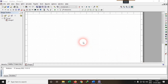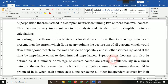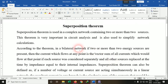Hello everyone. Today we are having a new experiment for the verification of the superposition theorem. Let's first check the superposition theorem statement. The superposition theorem is used for complex networks having more than two or different sources.